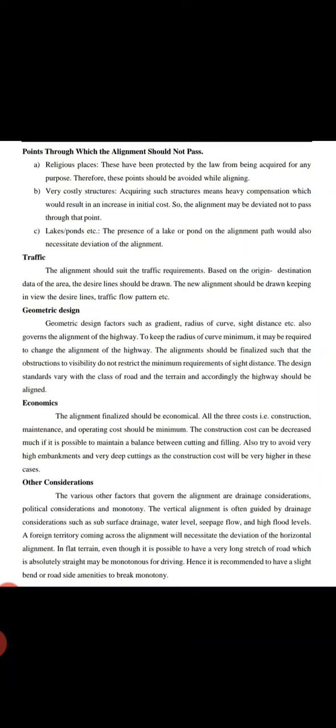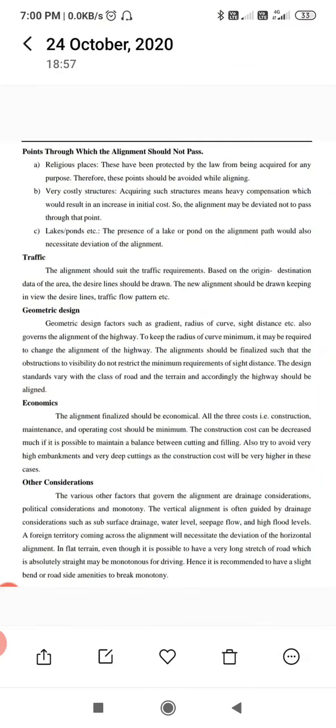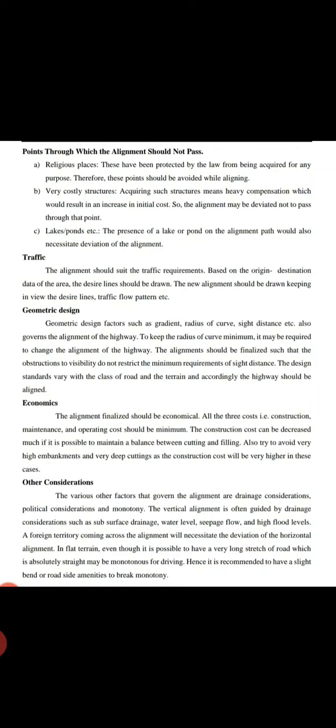Traffic alignment should be based on traffic requirements. Based on the origin and destination data of the area, the desired lines should be drawn. The new alignment should be drawn keeping in view design lines and traffic flow patterns.